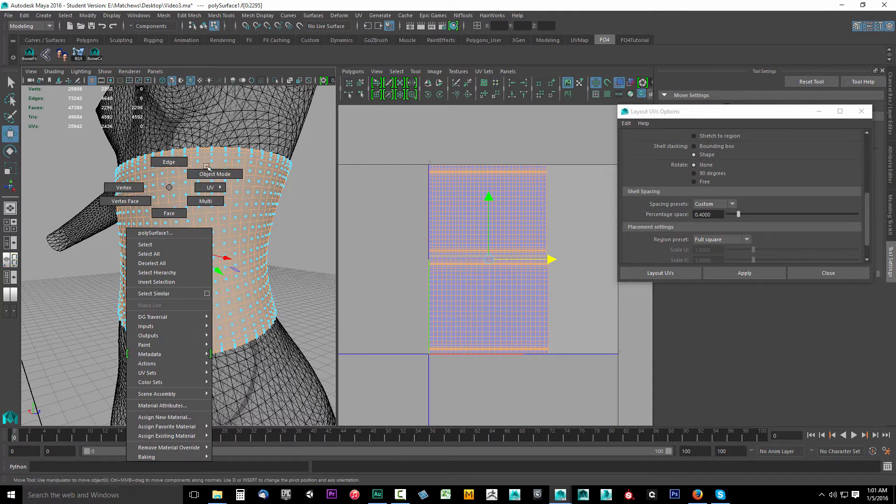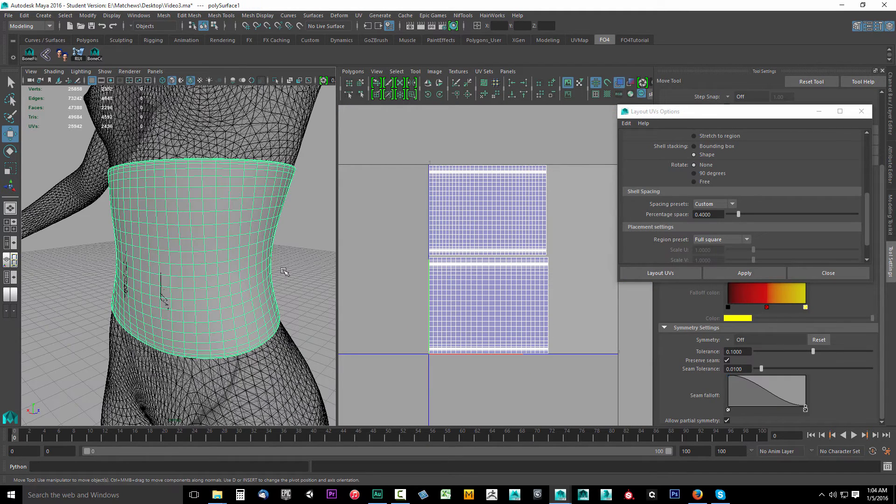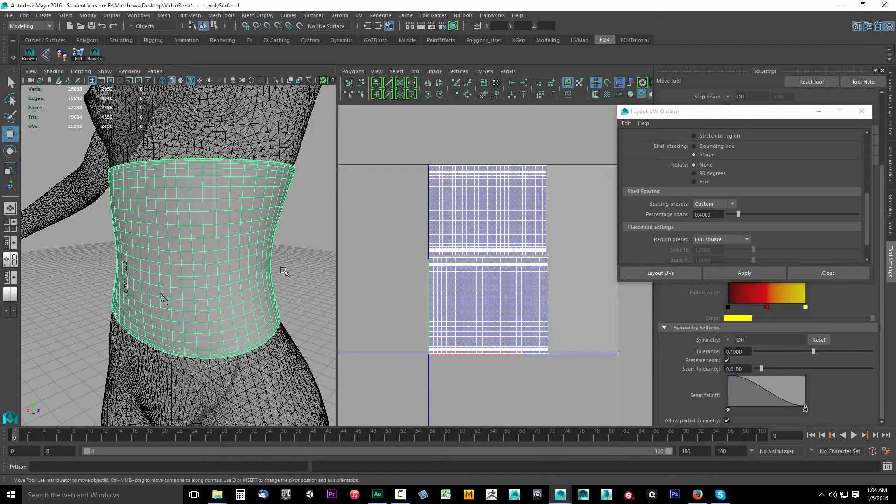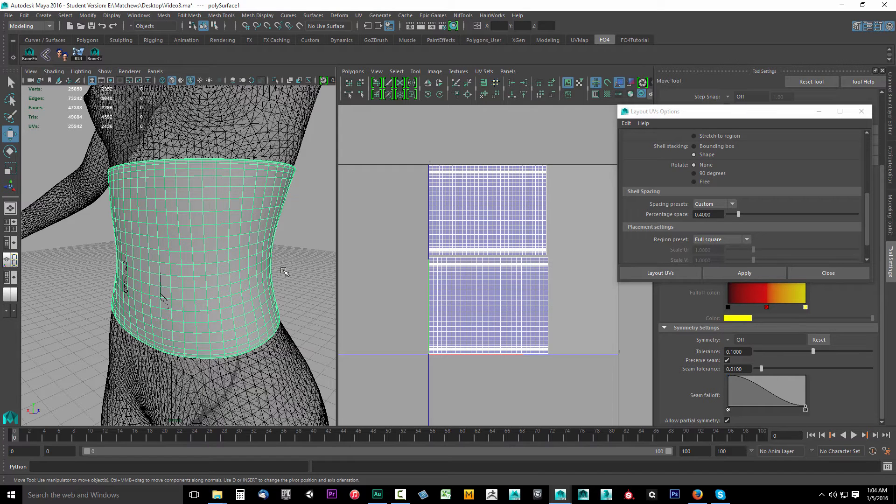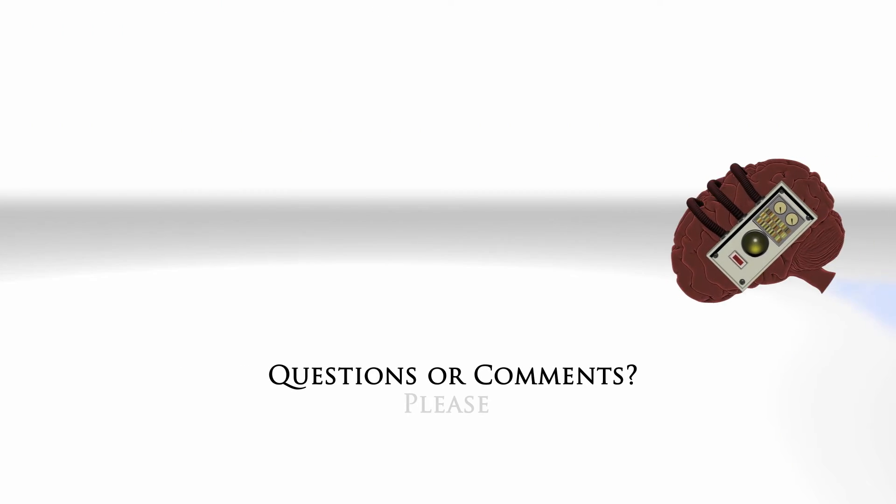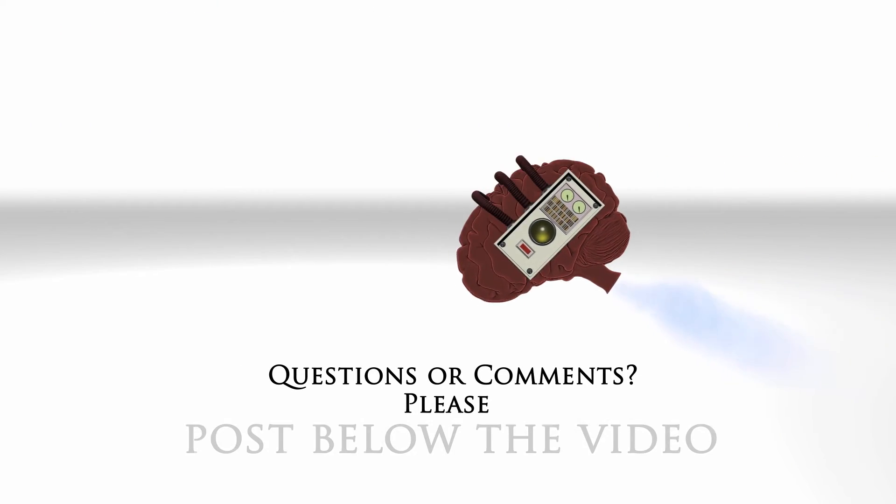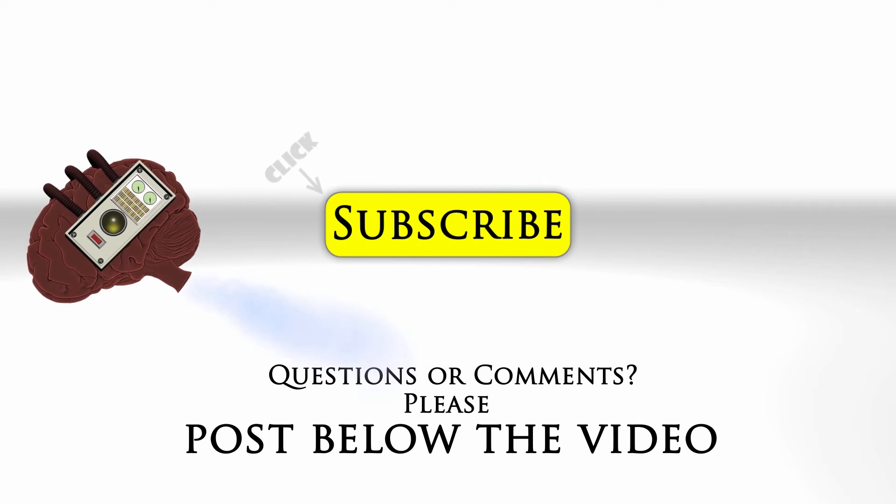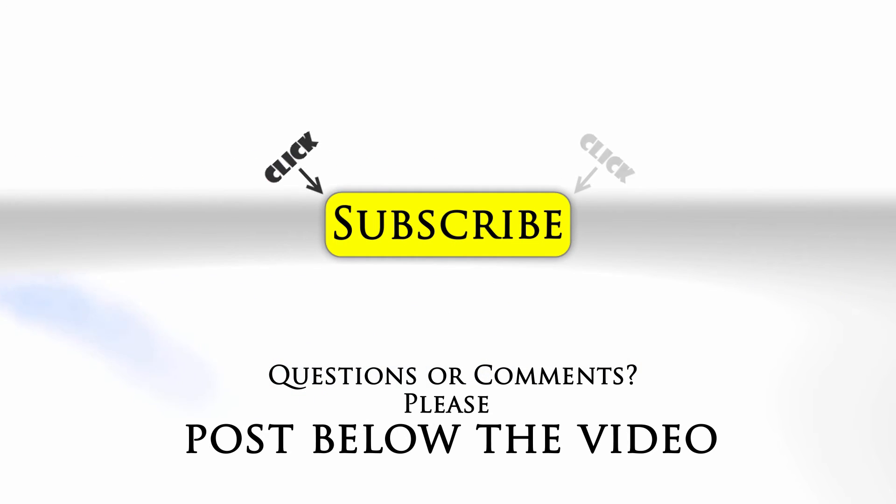In the next video, we're going to create a little bit higher poly version of our model that we'll use to bake some detail onto our current model. It'll also assist us with creating our texture maps. If you have any questions or comments, feel free to post below the video and click subscribe to follow us on YouTube.